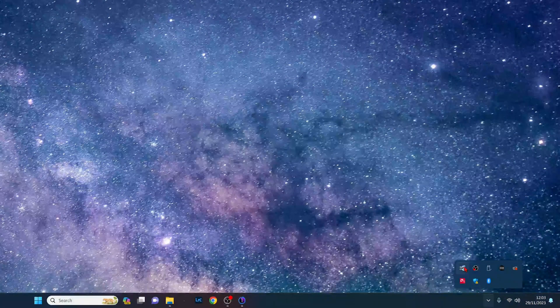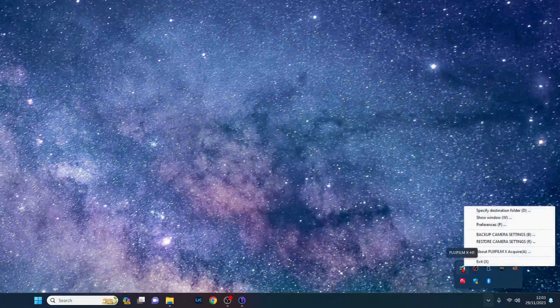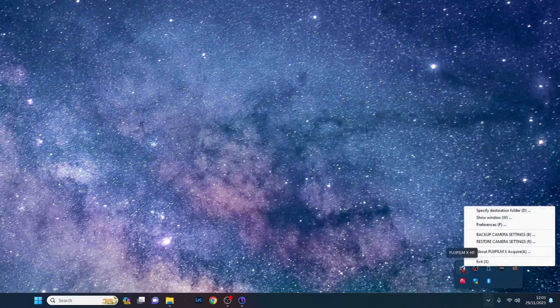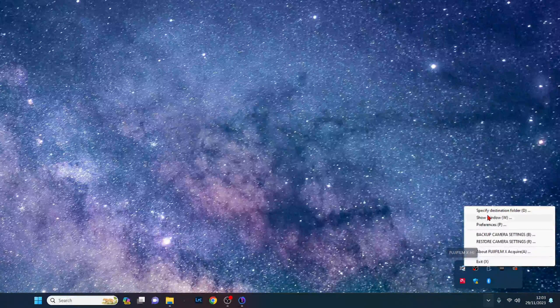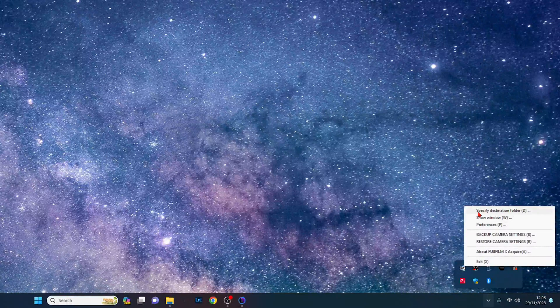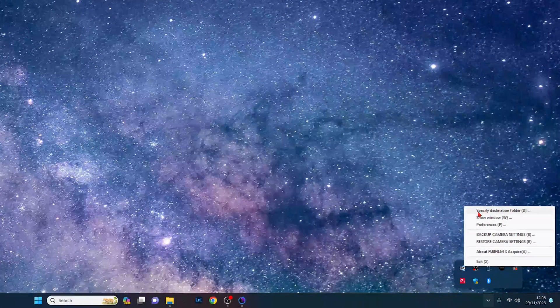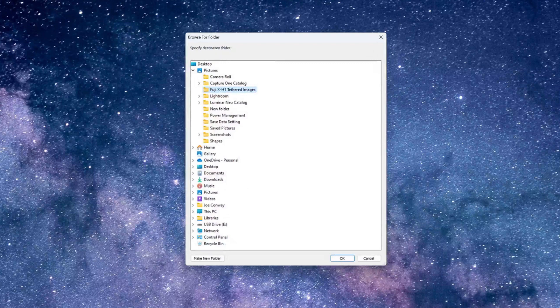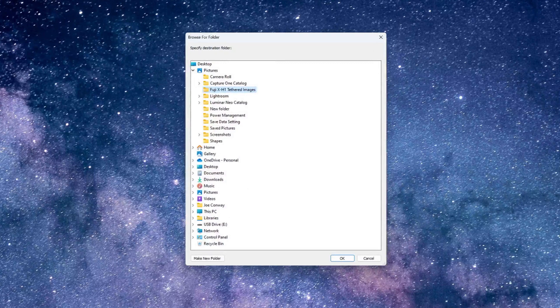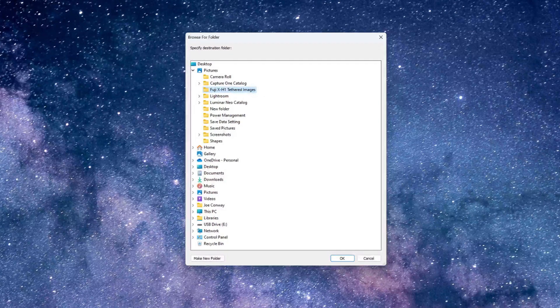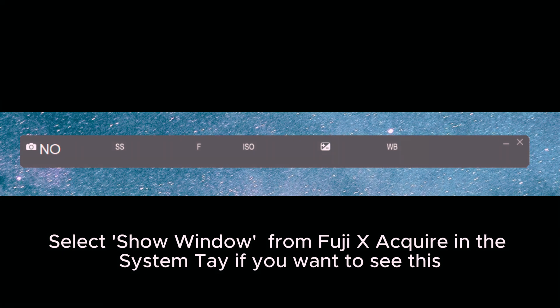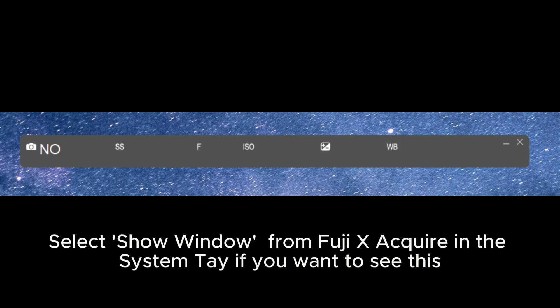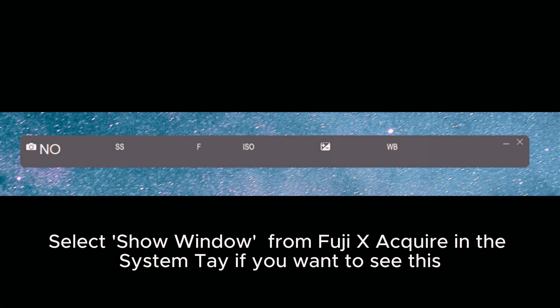Next go back to the Fuji X Acquire options in the system tray but this time select specify destination folder. Now you can select where you want your images saved on your computer and then press OK. And the final setting you need to be aware of in Fuji X Acquire is if you want to see this grey work bar here which shows whether or not your camera is active and it will also give you your camera settings.